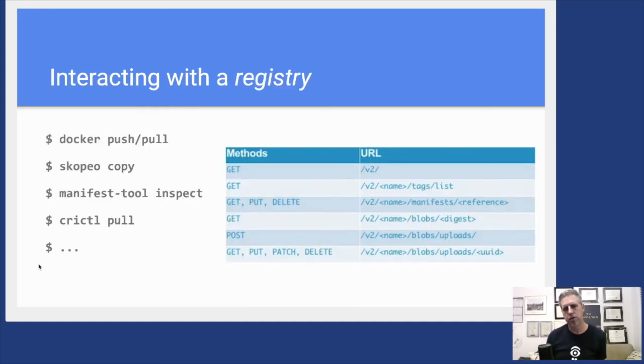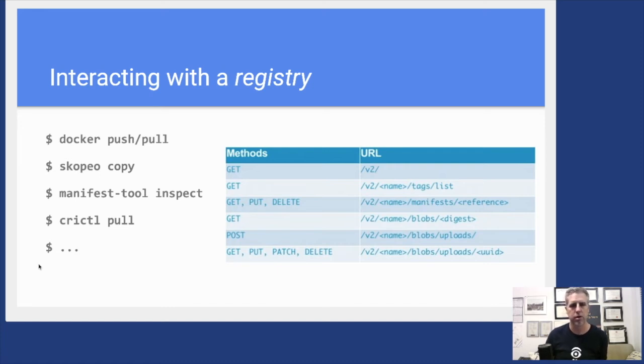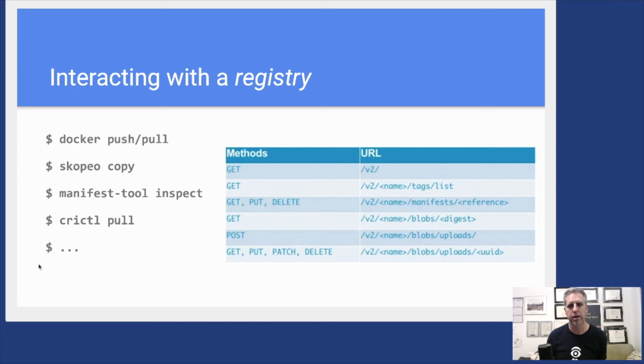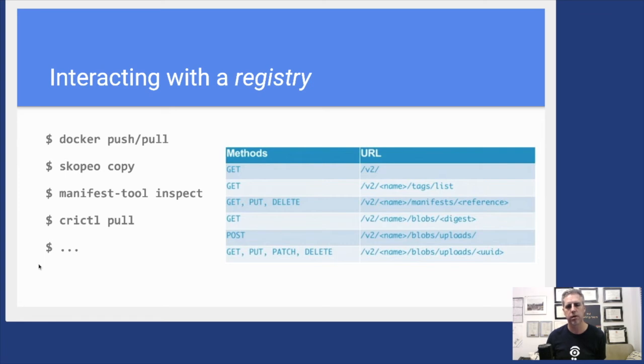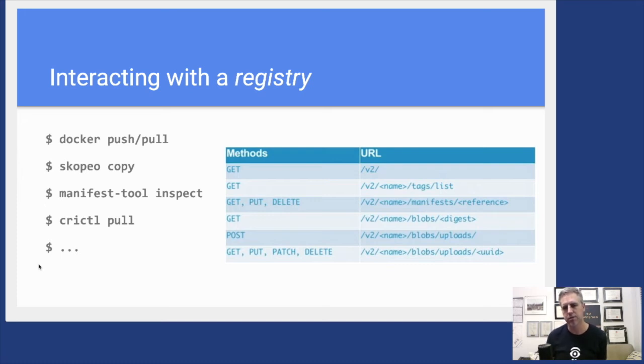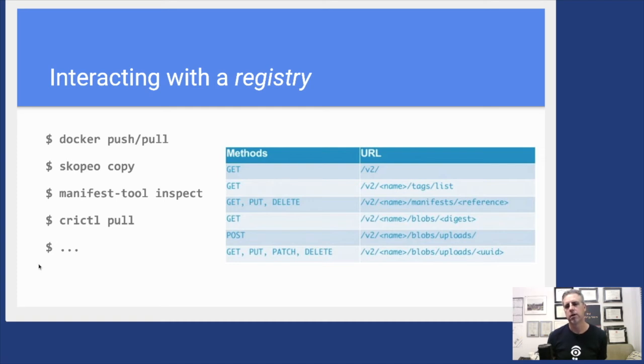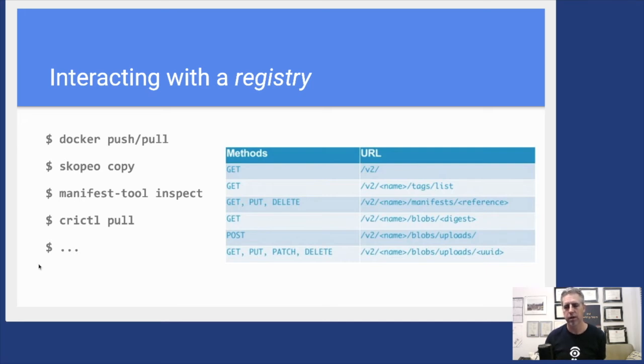When we talk about interacting with a registry, I mentioned the distribution spec is nearing its 1.0 release. Things like the docker push and pull commands or skopeo copy or manifest-tool inspect or the crictl tool, which can also pull images for like a Kubernetes kubelet that has a container runtime associated with it—all these tools are interacting over this distribution API. HTTP methods connected to a specific resource locator, like the list of tags or the reference to a manifest or blobs like the various layers of an image.